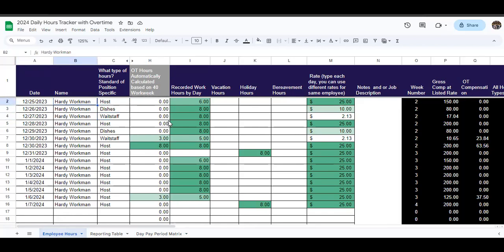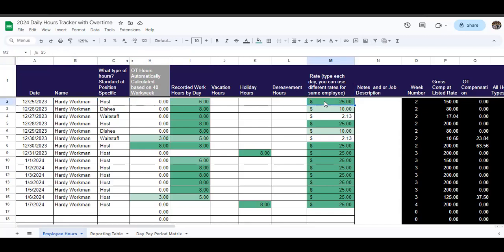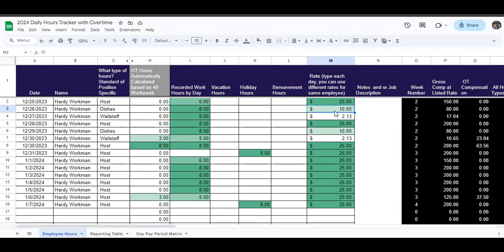But basically what it's saying here is on December 25th, apparently poor Hardy Workman had to work on Christmas as a host, and he worked six hours. That's the number of hours that this person worked on this day in this position. And what their rate is, you put the rate for that job over here. And then you just keep going down day by day and doing that. The next day, the 26th, Hardy did dishes. He did eight hours of dish work, and the dish rate is $10 an hour.